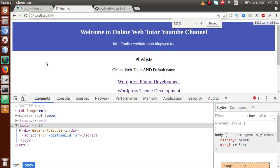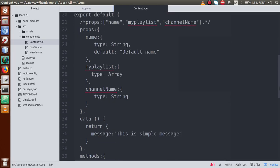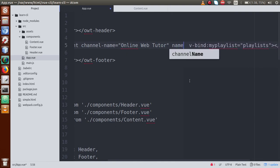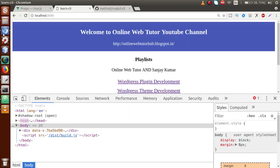That default name is what we received from our default property which we set. Now if we pass the name attribute via props — something like name equals 'Sanjay Kumar' — just save this file and refresh. So this is the value of the name prop that was passed directly.